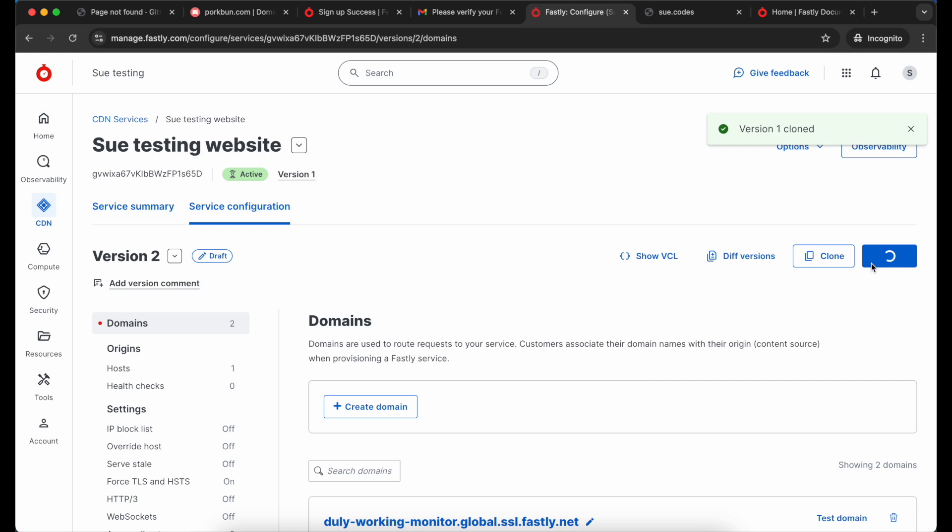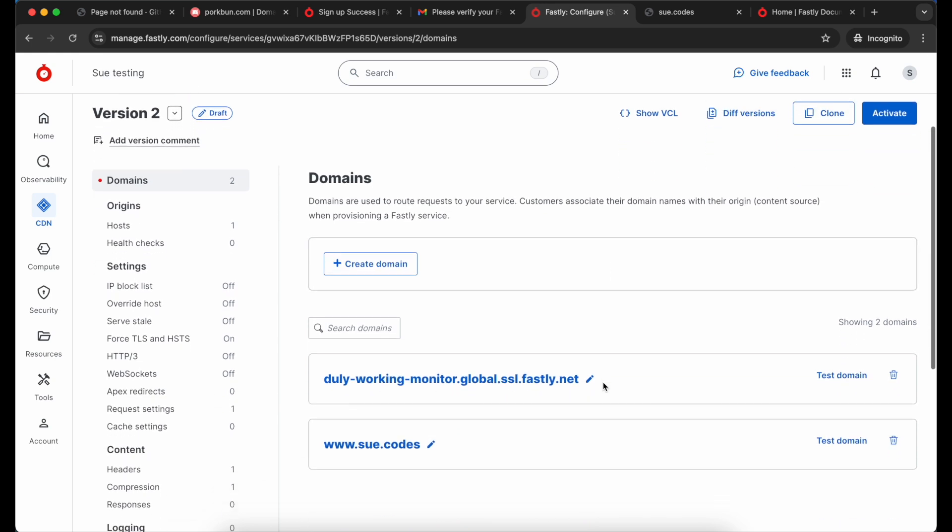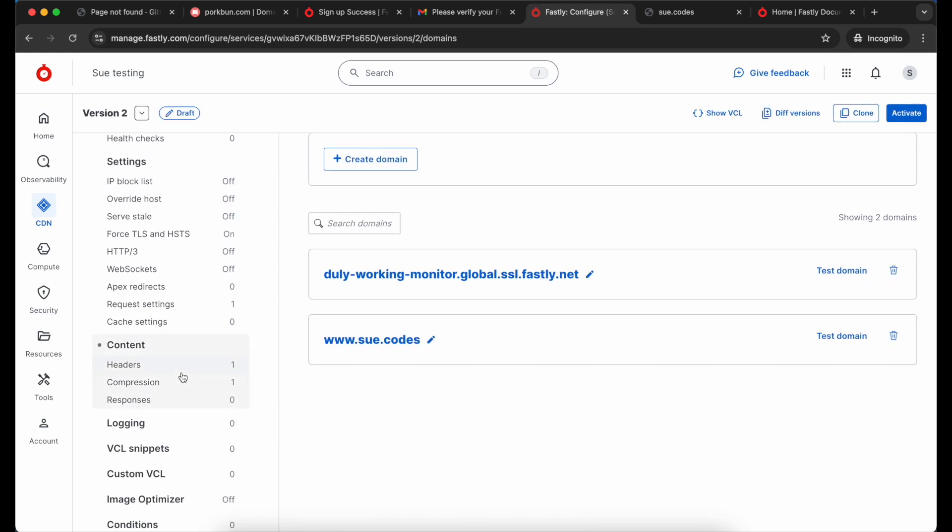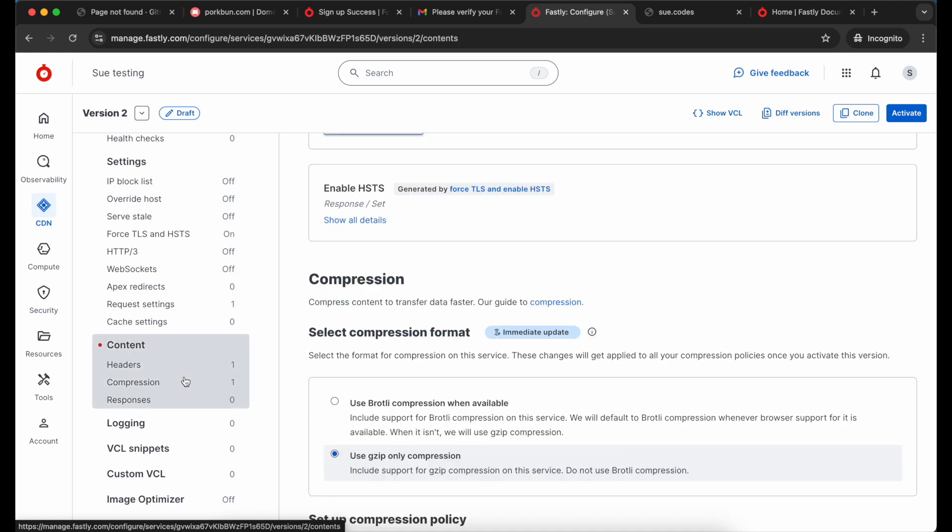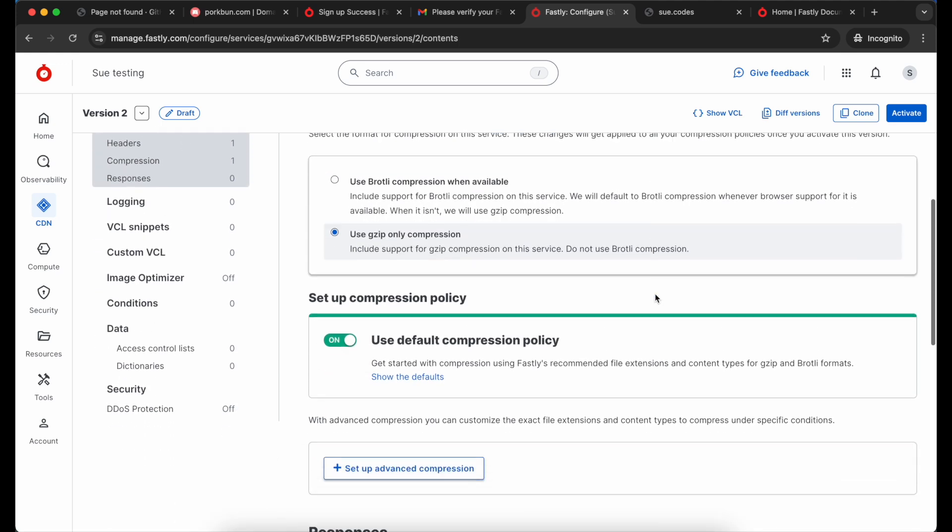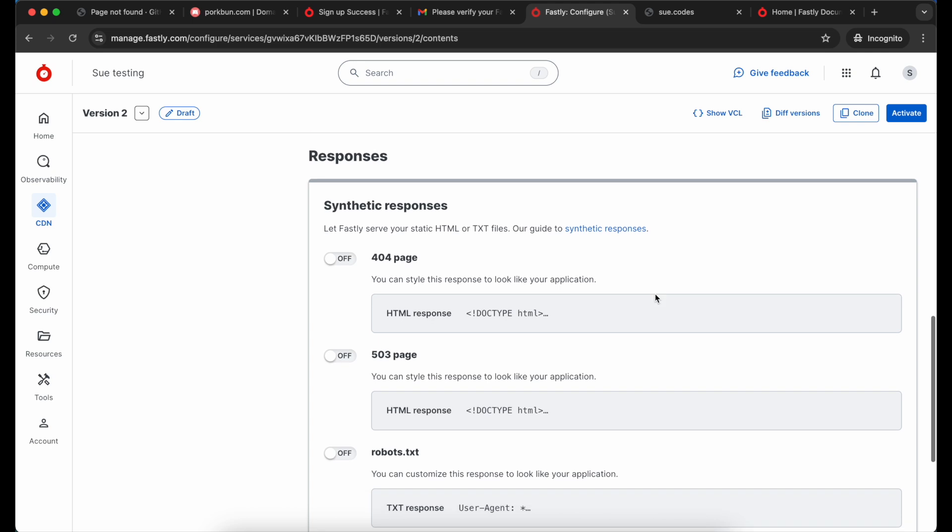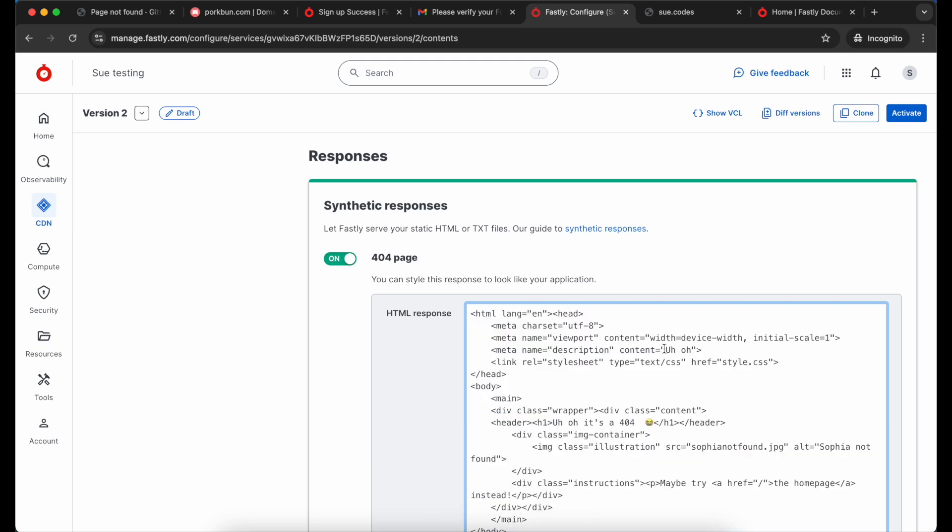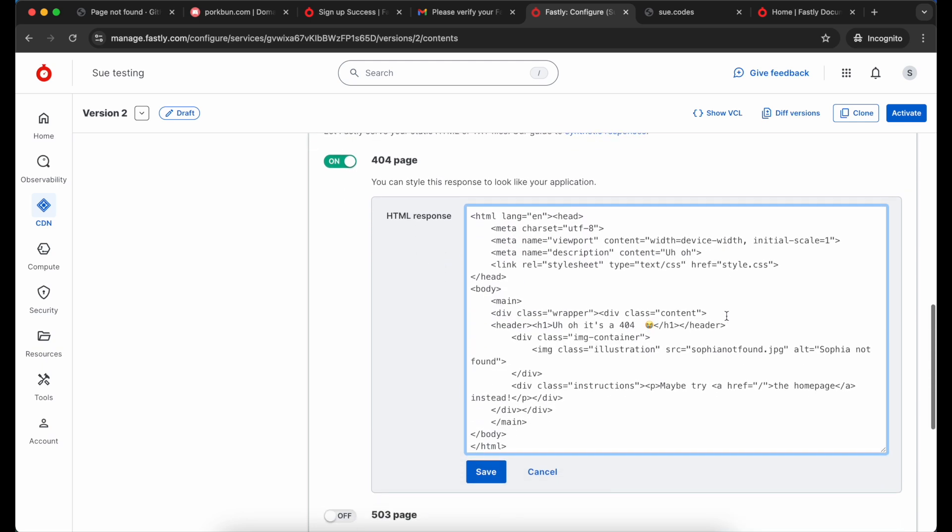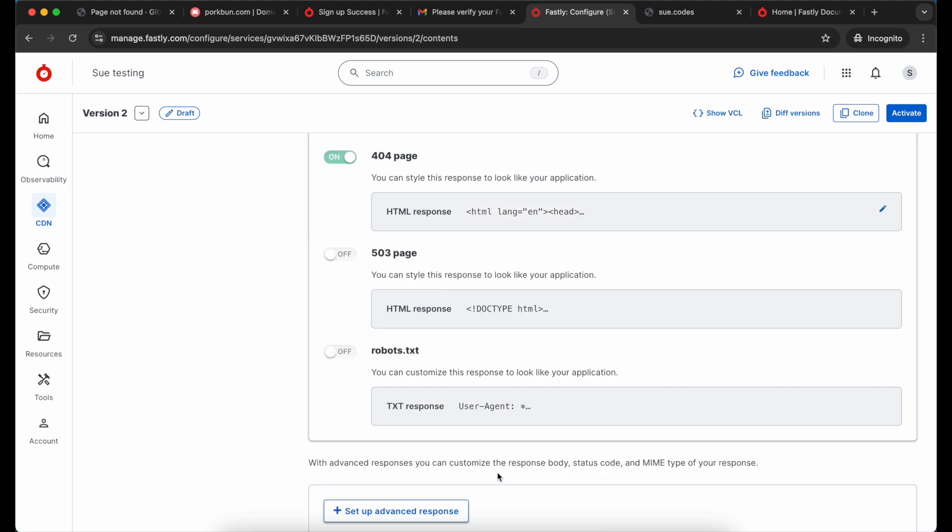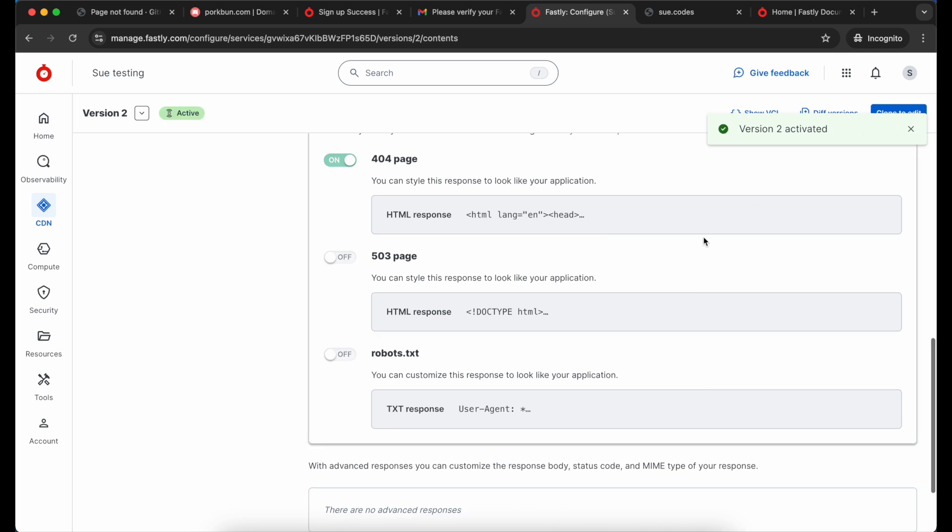Back in Fastly I'm going to clone my service so that I can make changes to it. I'm going to scroll down to the content section, look through that section until I find the 404 synthetic response. I'm going to switch that on. You can include any HTML you like in here. I just want to make mine look a little bit more like the rest of my website. So I save it and then I activate this new version of my service. That's going to make version 2 the active version.